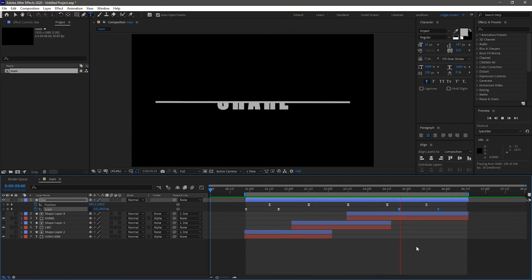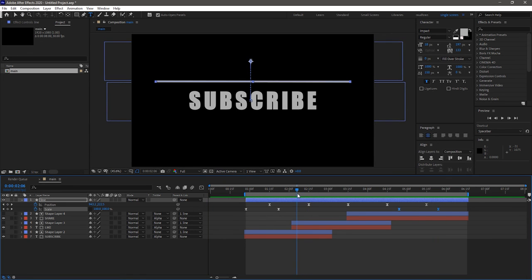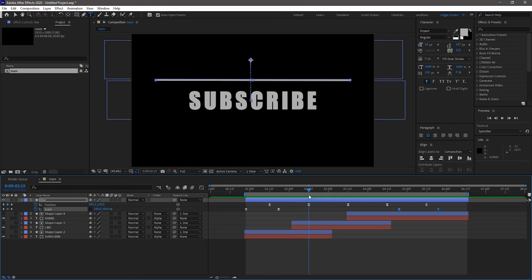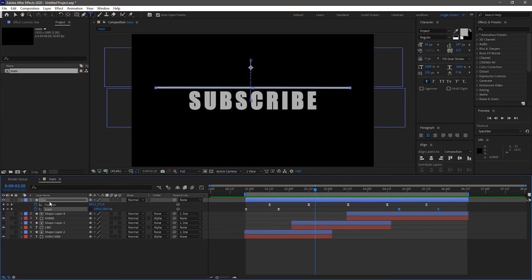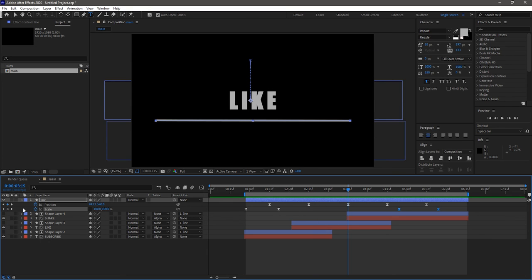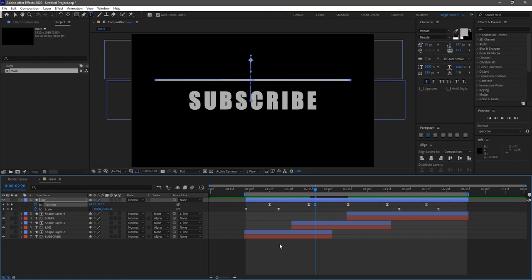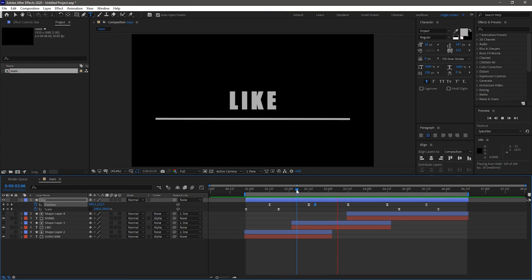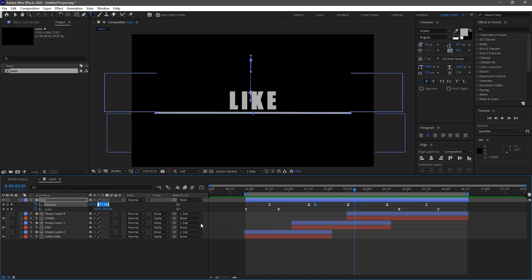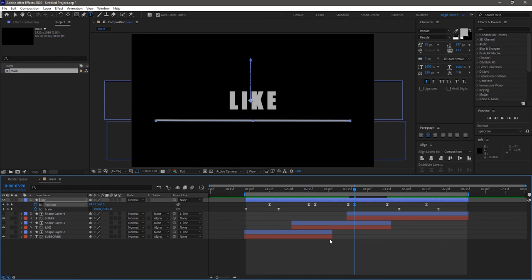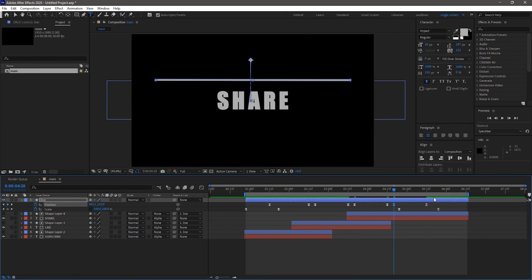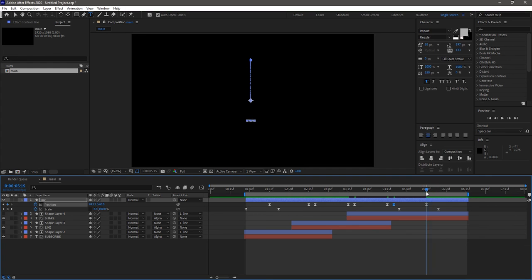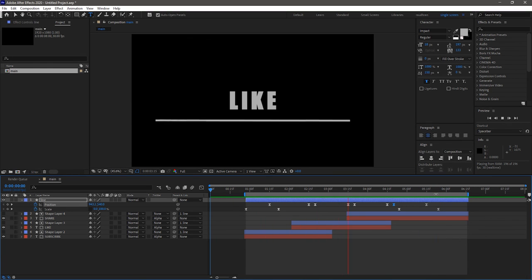This is looking good but I feel that the line has to stay for a few seconds before revealing the other text. So I am creating 3 more keyframes for the position property of the line. At 2 seconds 20 frames mark, set the y value of the position to 210. At 3 seconds 20 frame mark, set the y value to 540. At 4 seconds 20 frame mark, set the y value to 210. Yeah, now that's looking better. That's it.